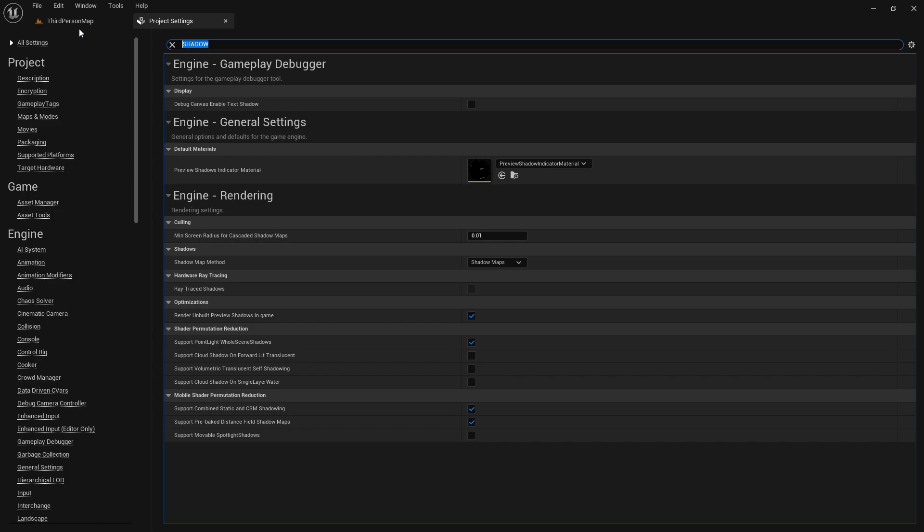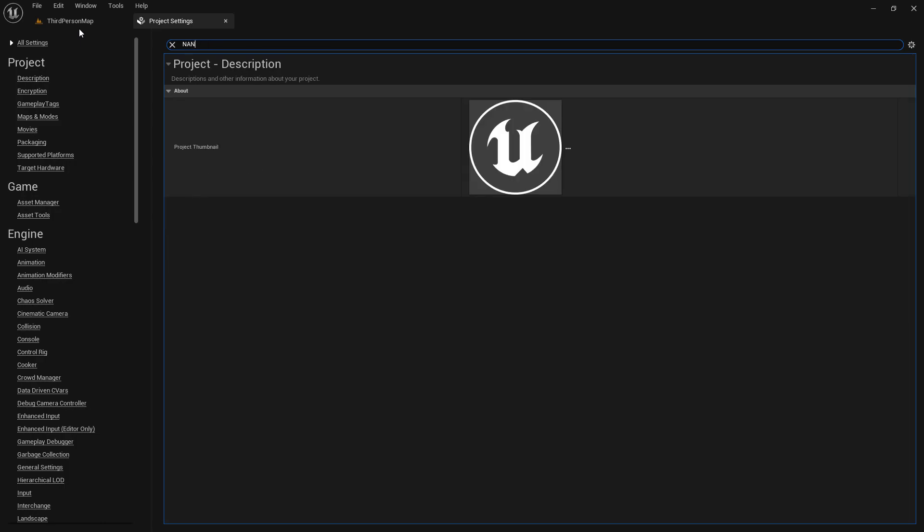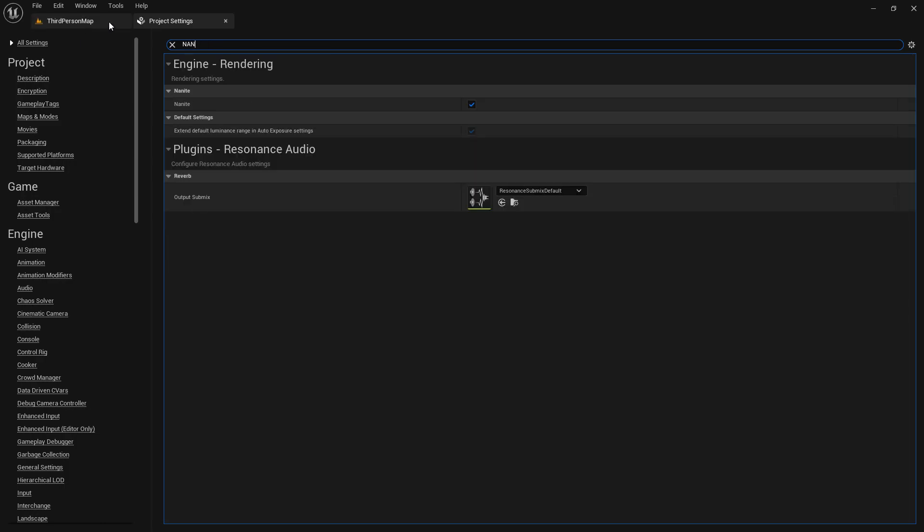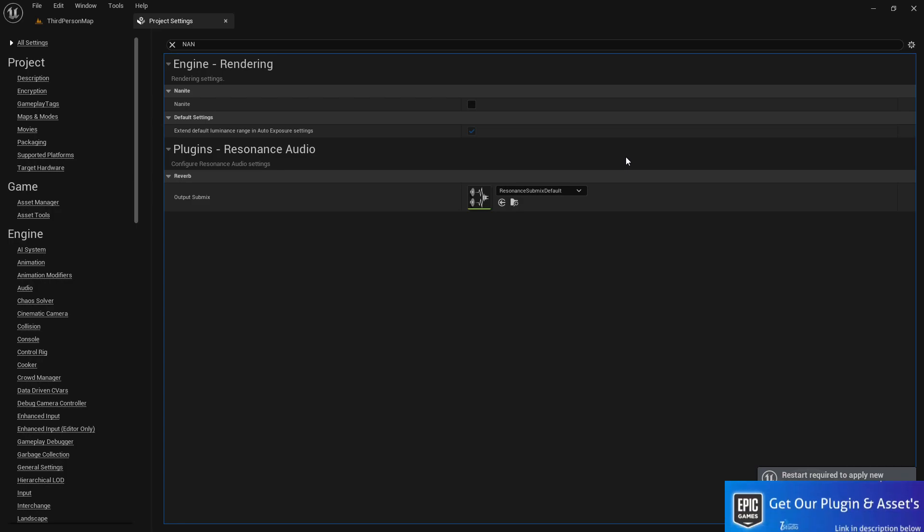So the second thing, you need to search N-A-N, and you find the Nanite and disable that. Because Android doesn't support Nanite yet. Maybe in the future version, Android and Unreal Engine give you the support for Nanite. It can be great, but for now Unreal doesn't support Nanite.